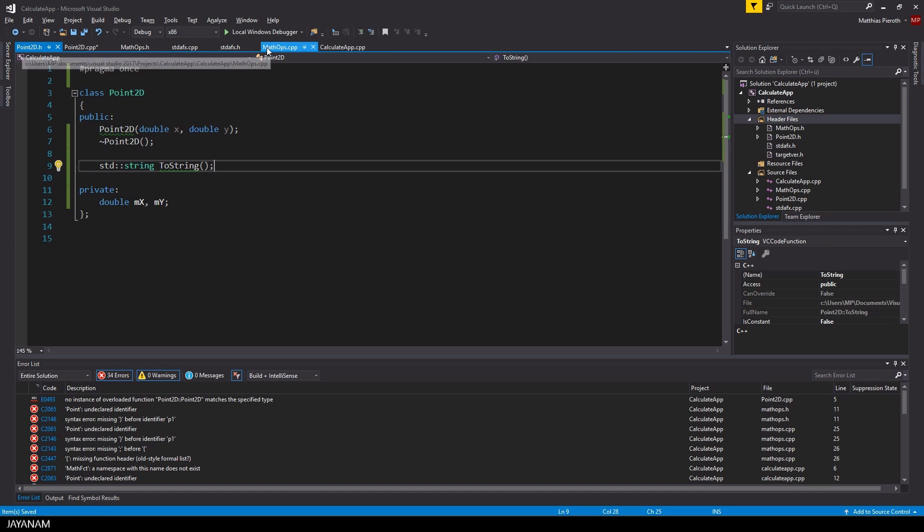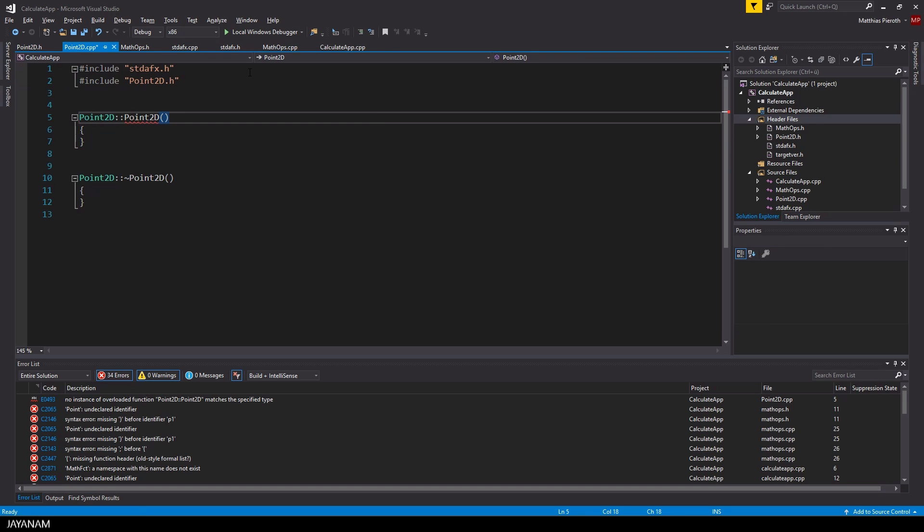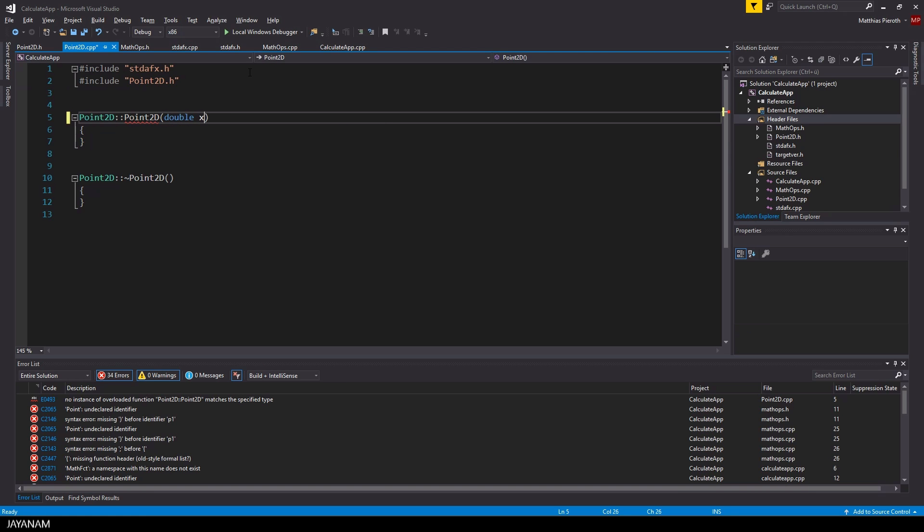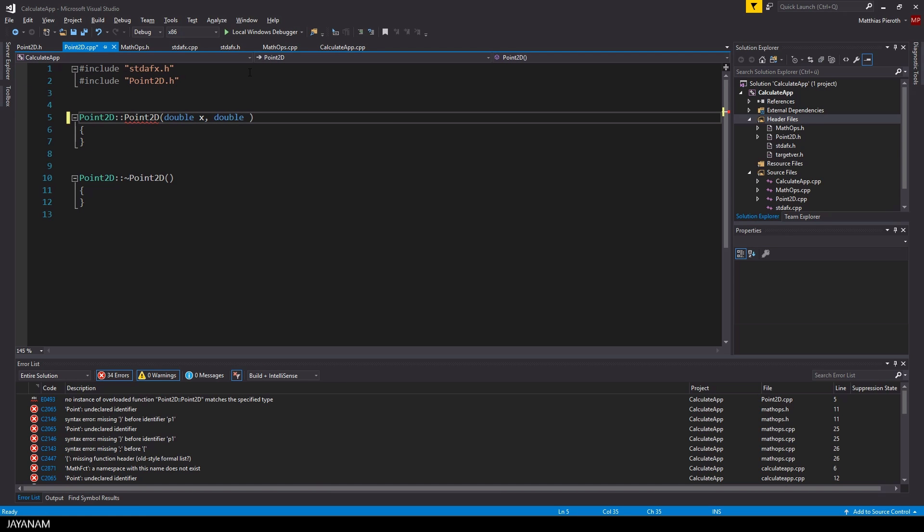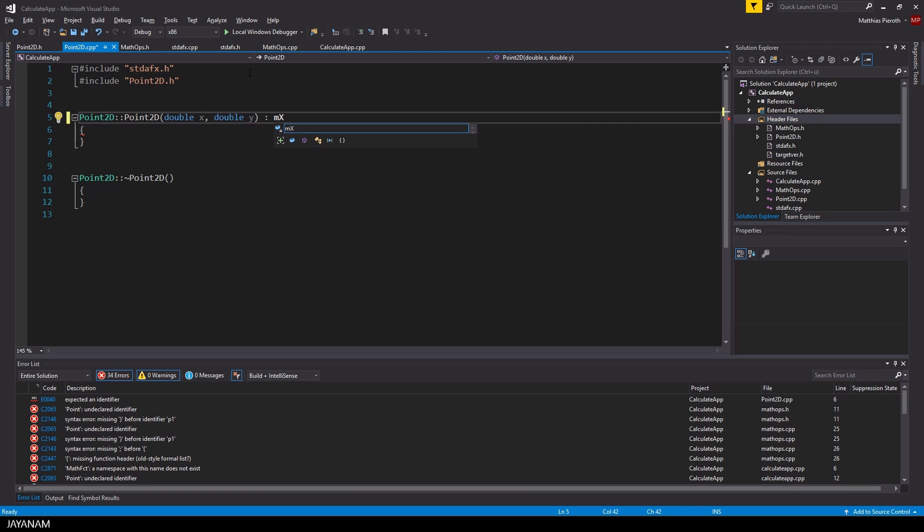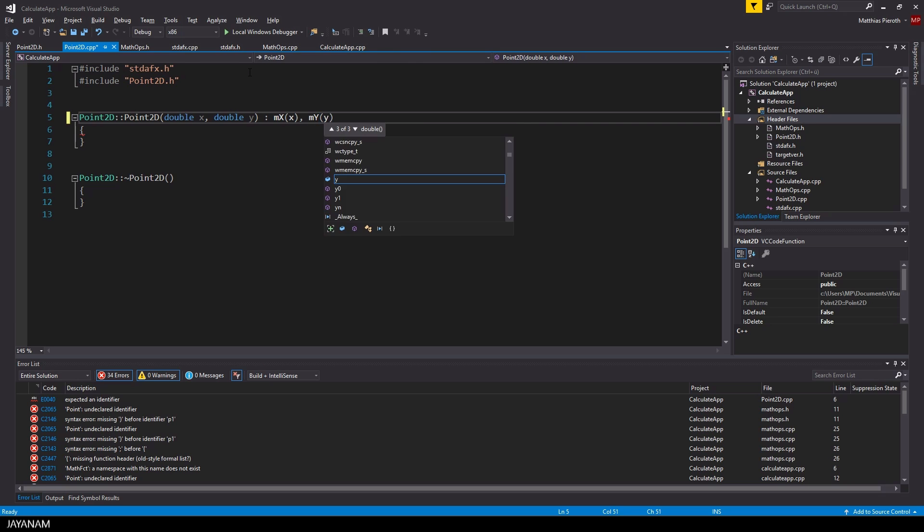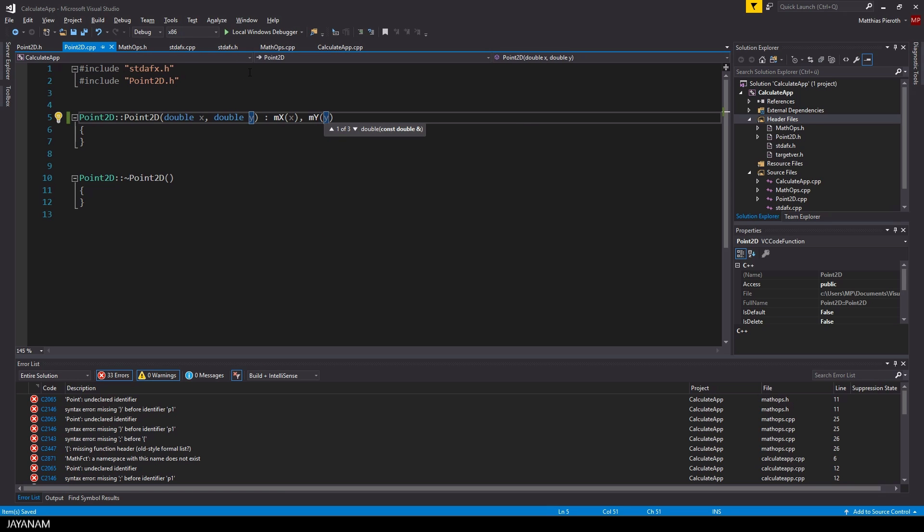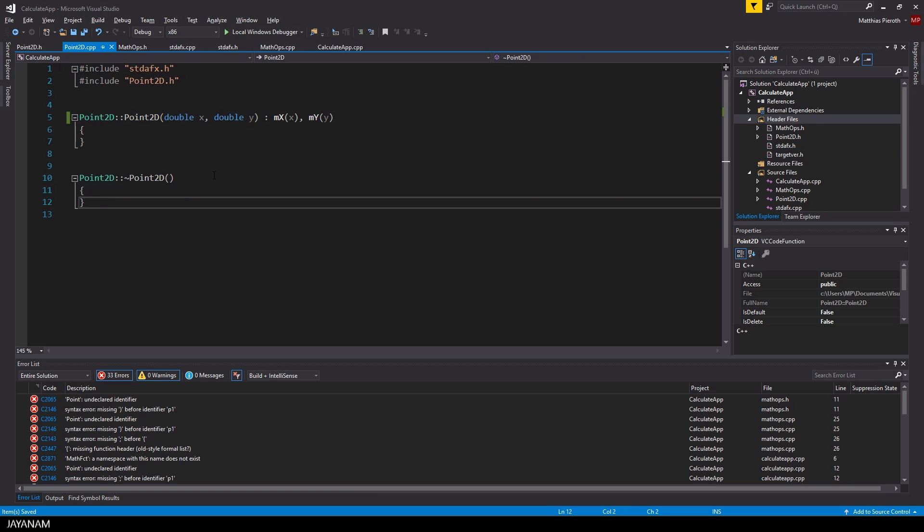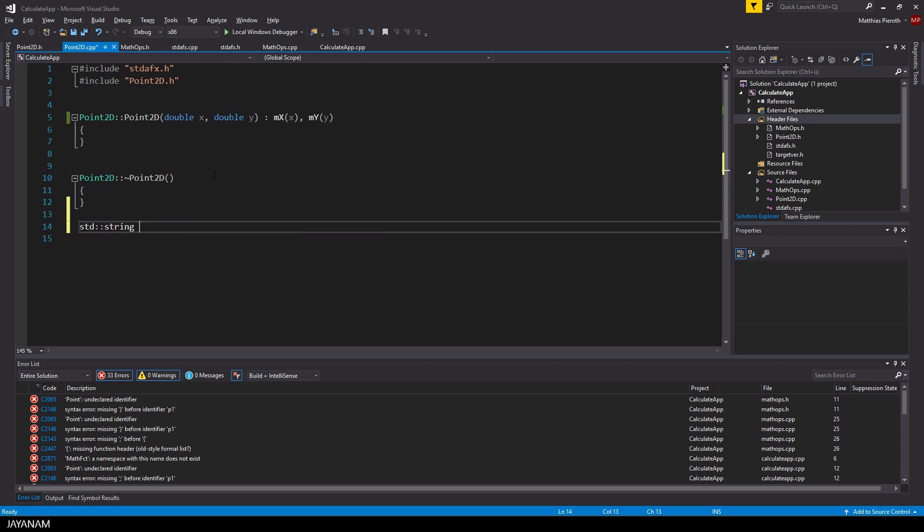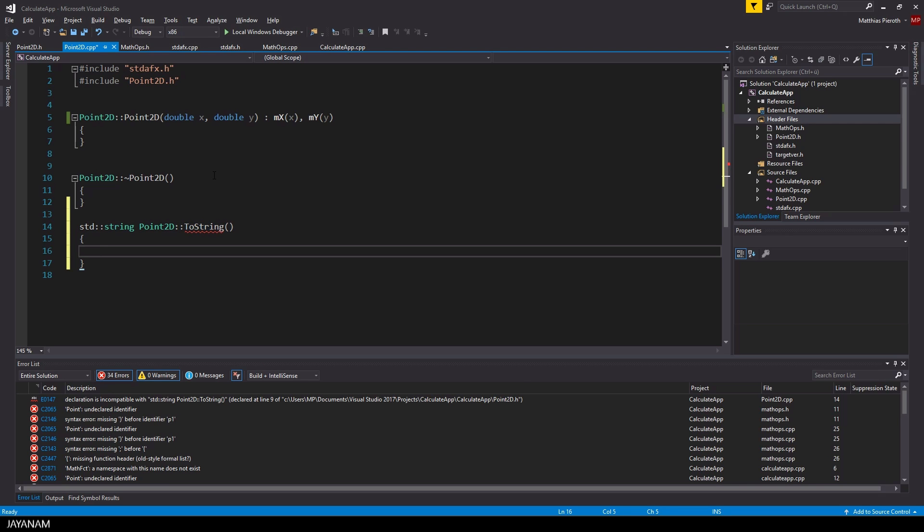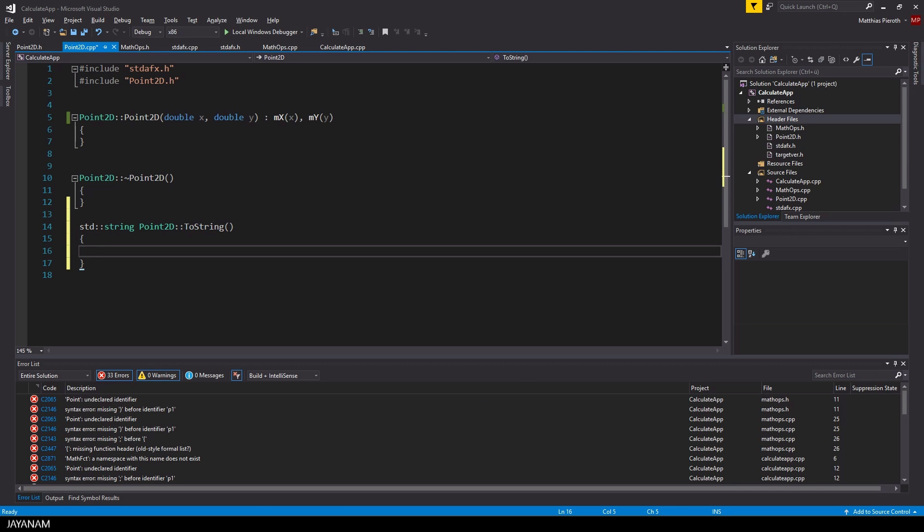Now I switch to the cpp file to add the implementation of the class. First I add the parameters to the constructor, and then I initialize the member variables, and I use a so-called initializer list. This is an alternative for assigning the parameters x and y inside of the constructor. Alright, and the last thing is the implementation of the toString, and this is just a copy and paste.